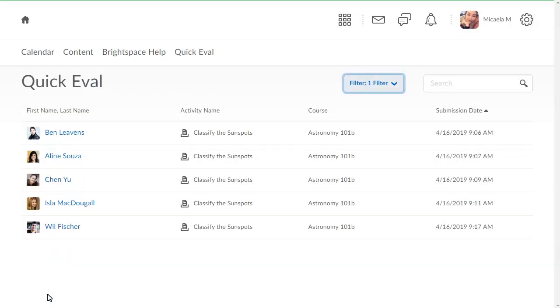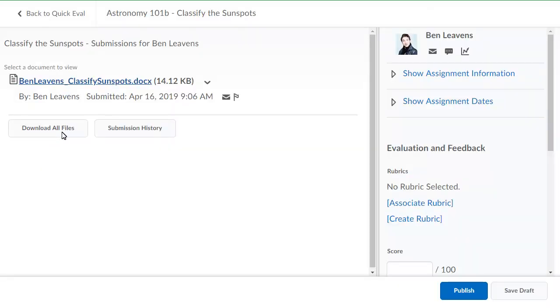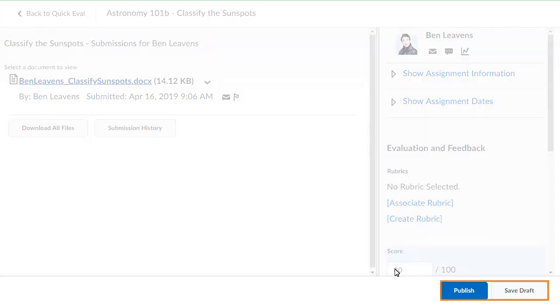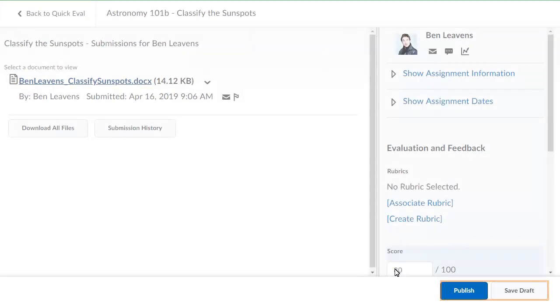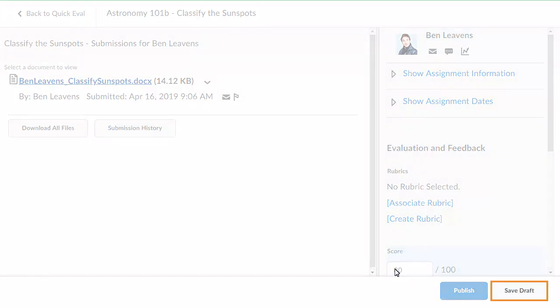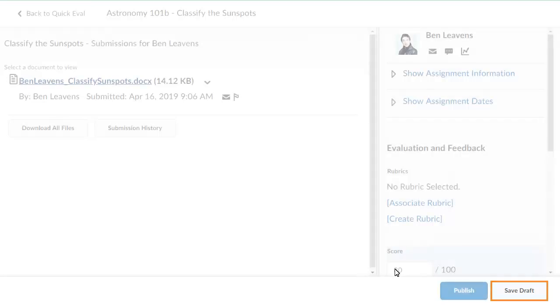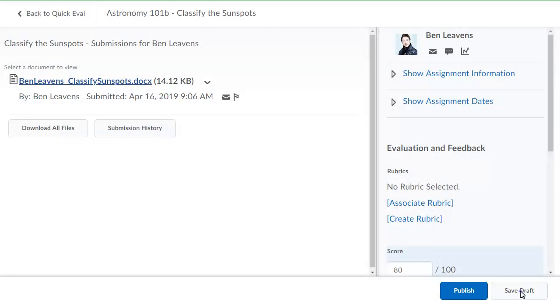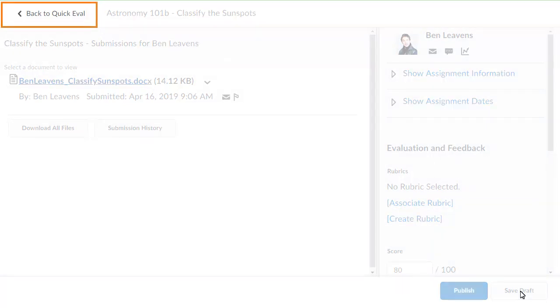To evaluate submissions, click a learner's name. Evaluate the submission. You can publish the learner's score or save draft. For this example, click Save Draft. To return to QuickEval, click Back to QuickEval.